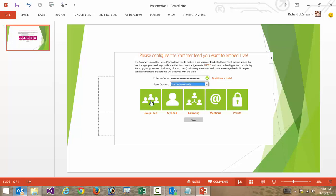And then I have a couple of different types of feeds that I can use. I can either use a specific group, my personal feed, something that I'm following, mentions, or a private feed. In this case, I'm going to go with a group feed.